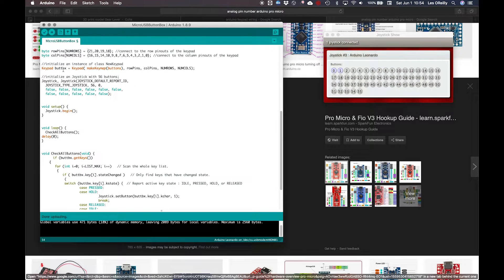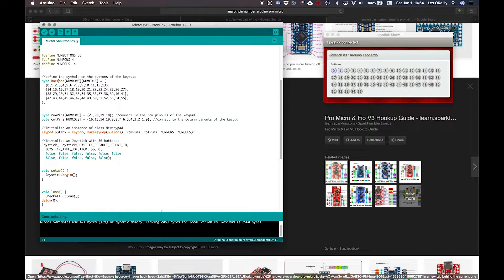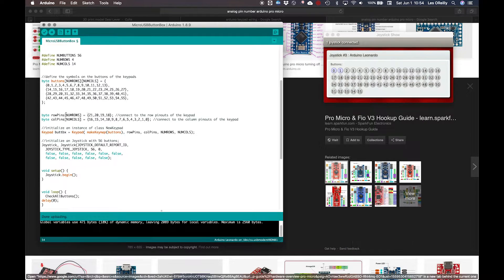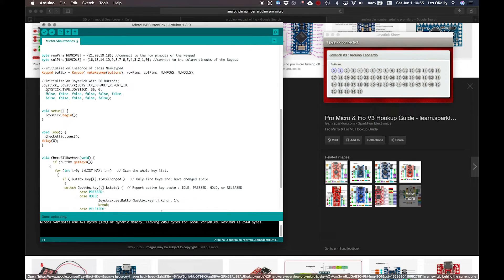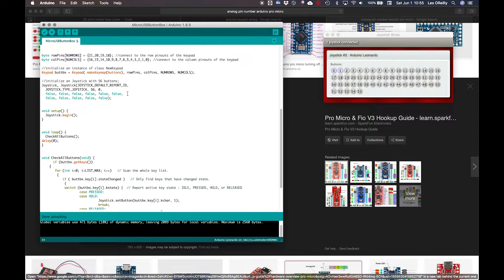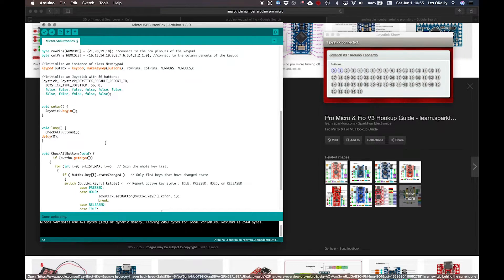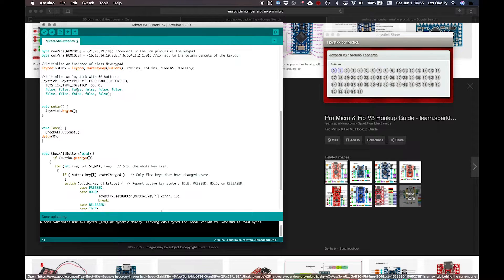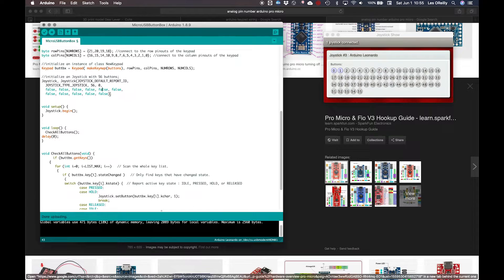We're going to initialize. So keypad button box is equal to keypad, make key map buttons. So define buttons, which came from this byte. And then row pins, column pins, which we defined here. Next up, we're going to initialize the joystick. So here at the joystick, it is calling up joystick default property, report ID, joystick type joystick. And this is where we tell it how many buttons: 56. This is where we tell it how many axes. Here for sure is the axes and telling it which ones are true or false. If you make these true, it would be putting in an axis. And again, we're not using any of the analog pins for axes. We're using them for button boxes. There's none available. If I want to get into doing those joysticks, you need to get the full Leonardo, not the Pro Micros, because the full Leonardo has way more pins, especially more analog pins.